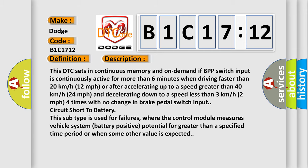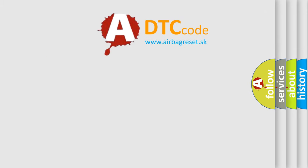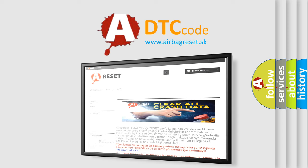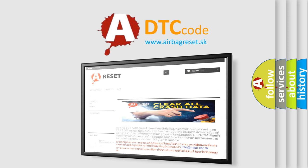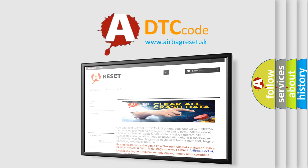The Airbag Reset website aims to provide information in 52 languages. Thank you for your attention and stay tuned for the next video.